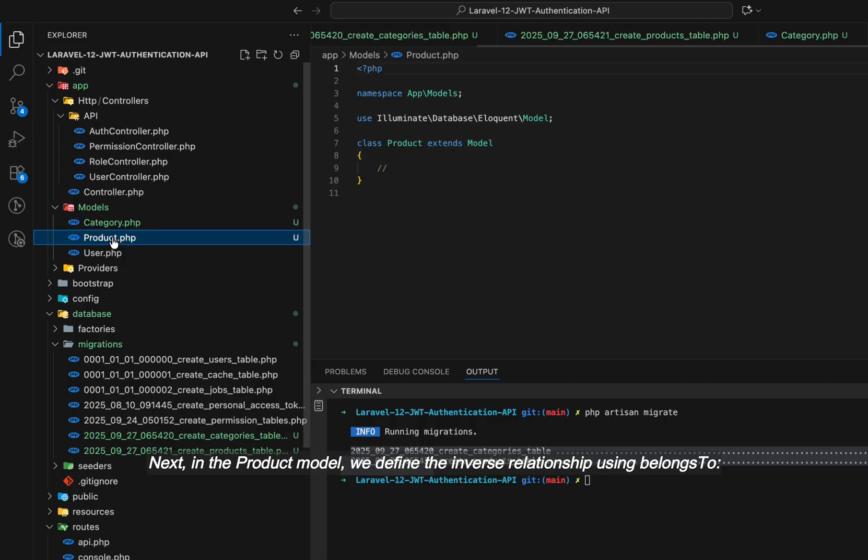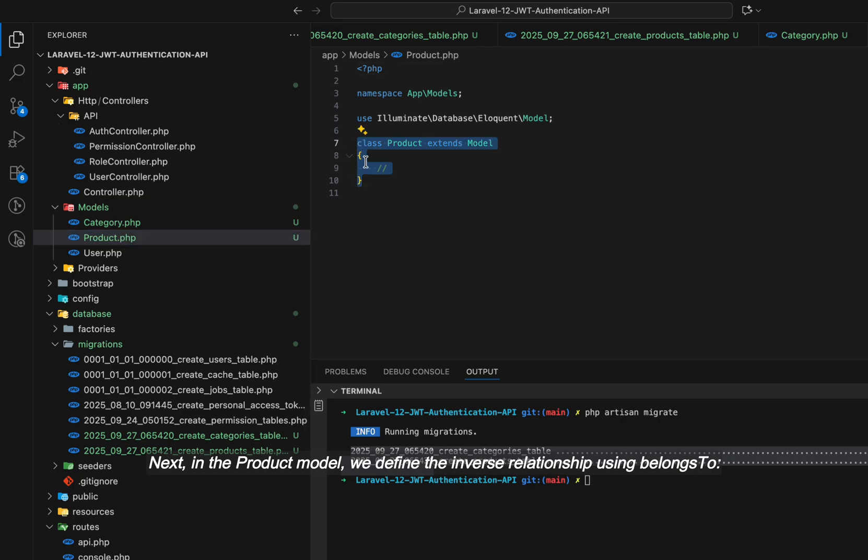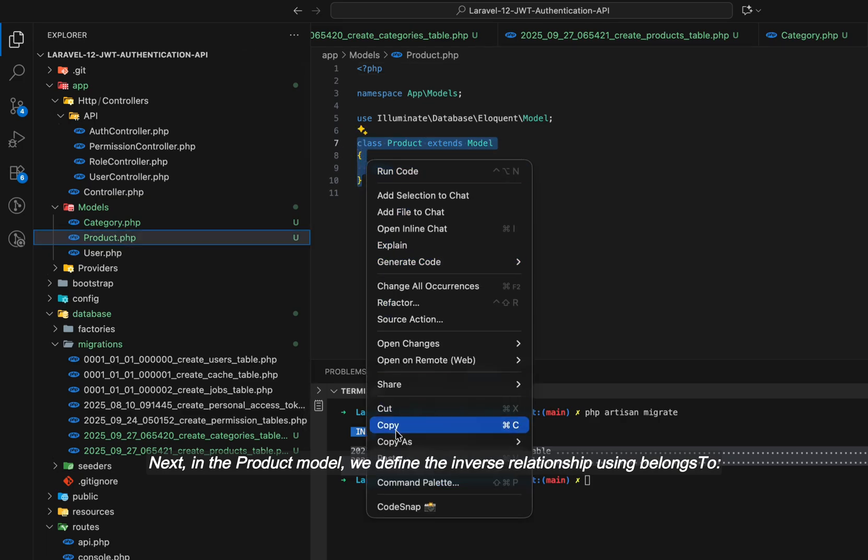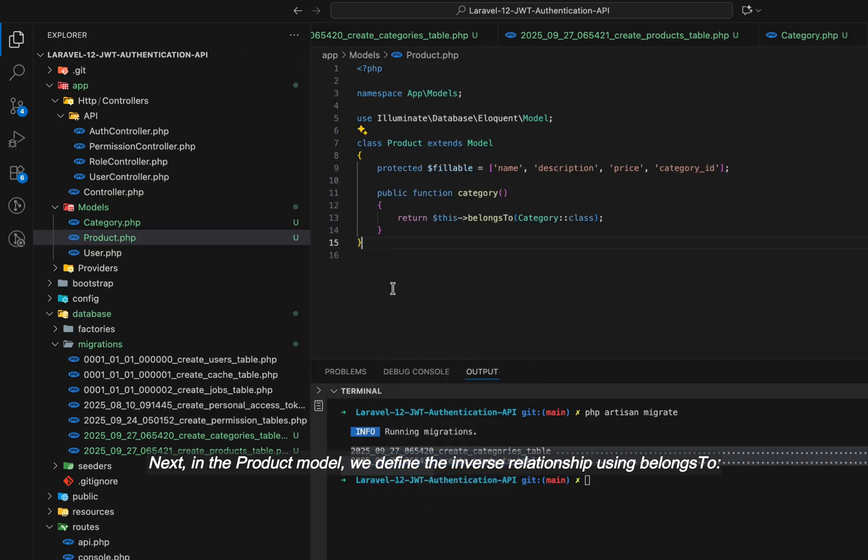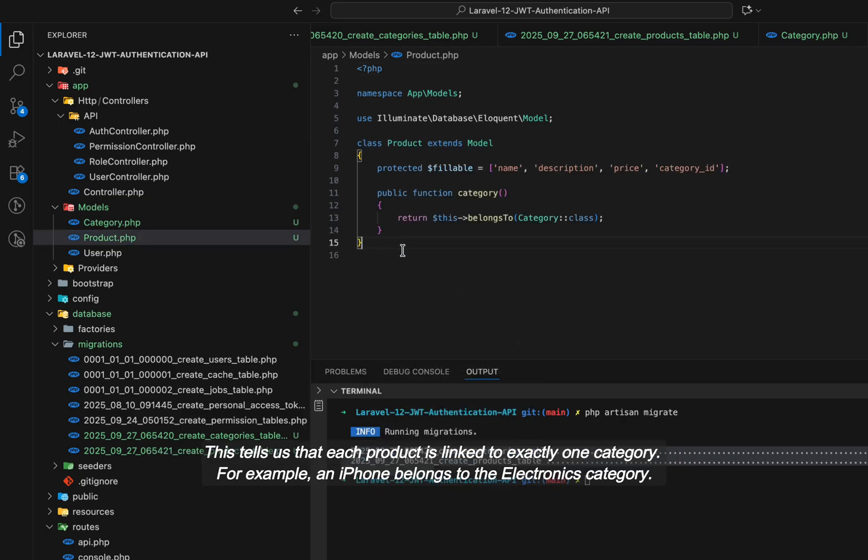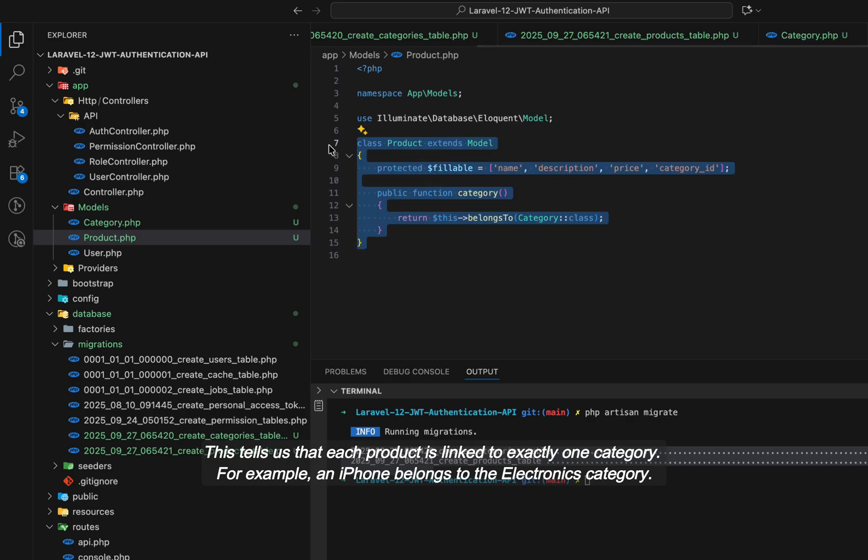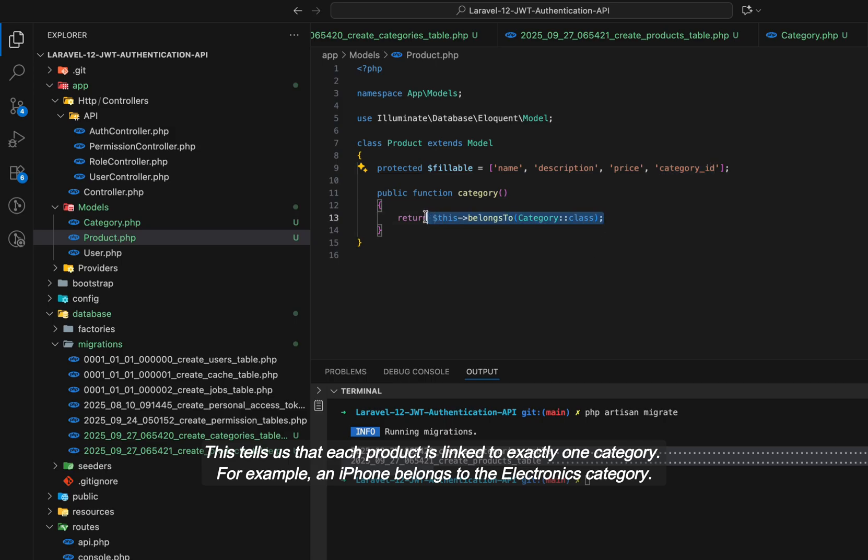Next, in the product model, we define the inverse relationship using belongs to. This tells us that each product is linked to exactly one category. For example, an iPhone belongs to the electronics category.